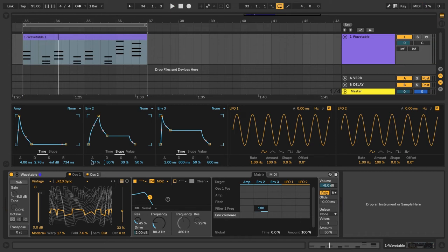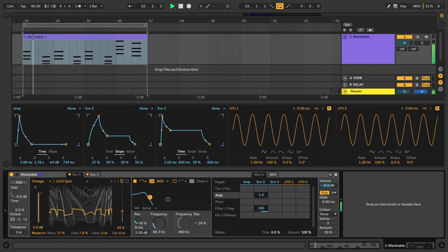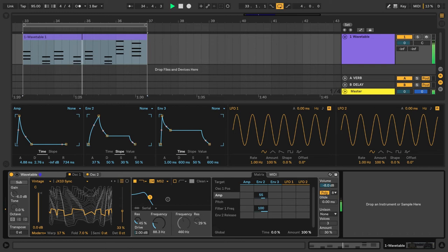Alright, let's assign a couple other modulations in the matrix so that our synth will start to sound a little more interesting and have more movement. So I'm going to assign Envelope 2 to the amp so that it'll soften the sound up a bit.